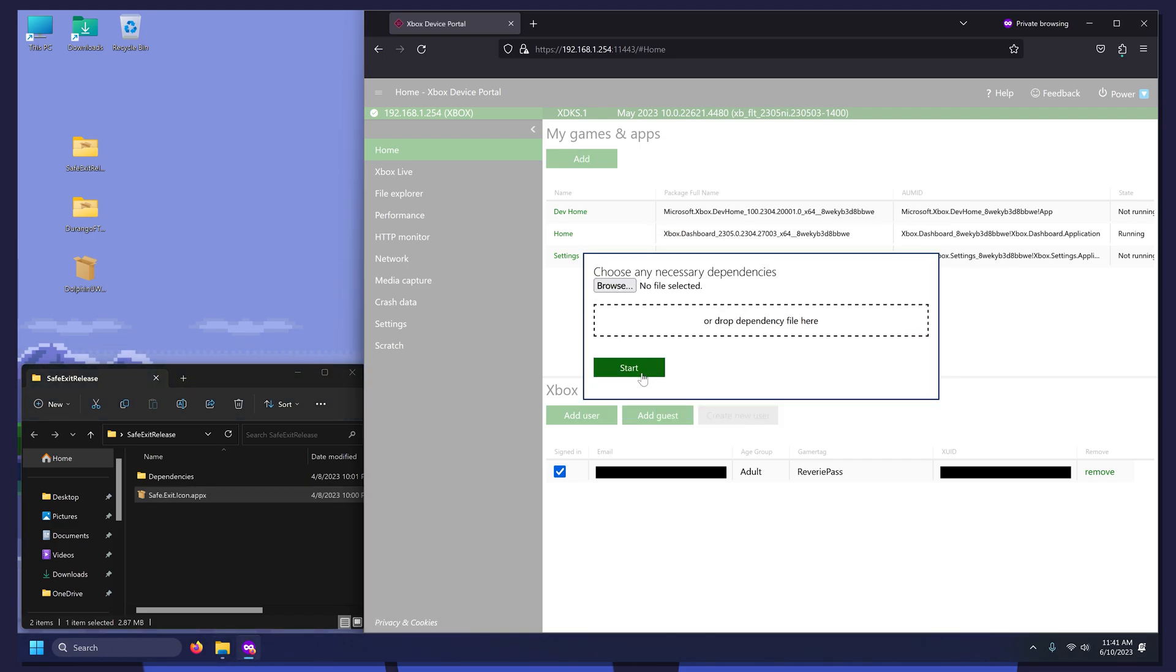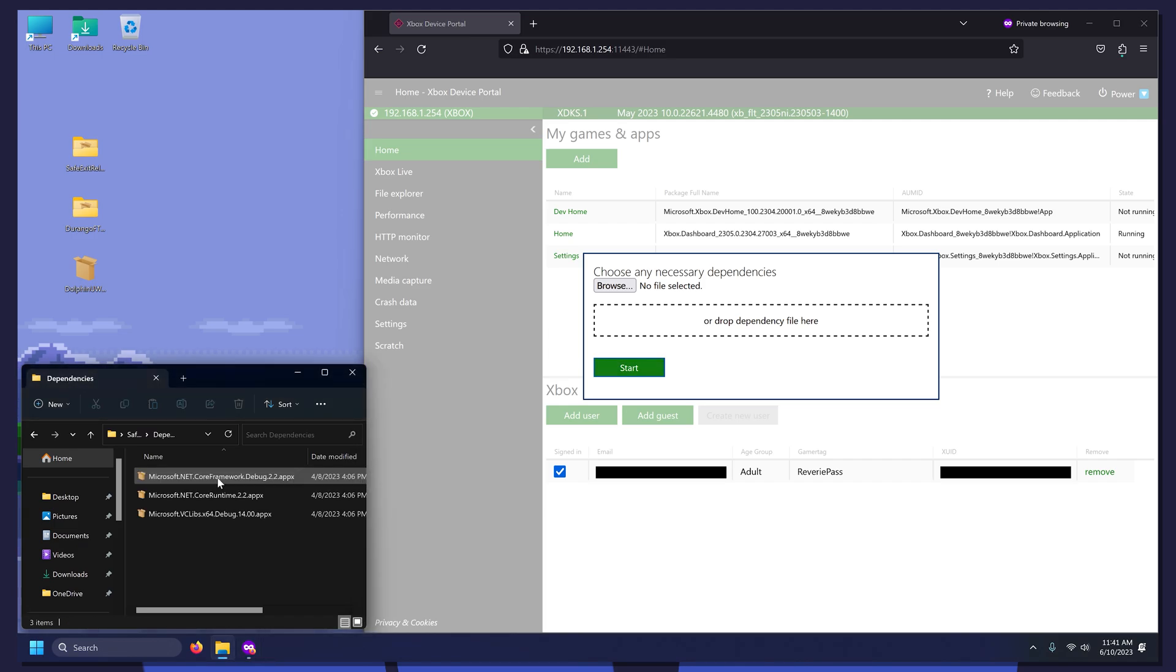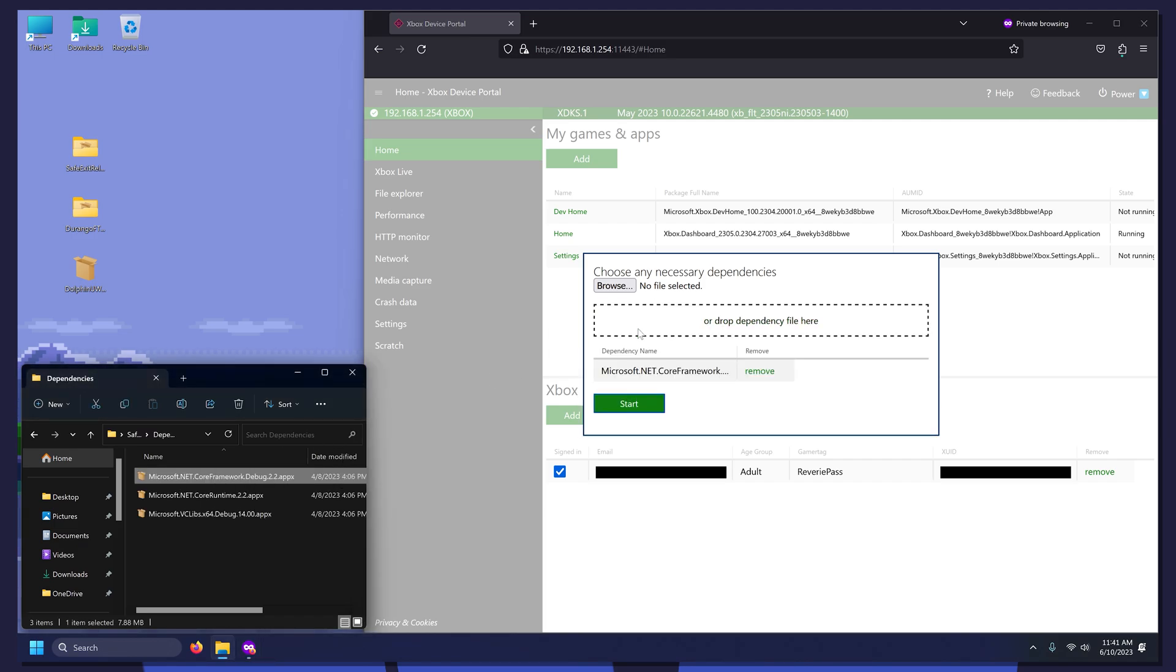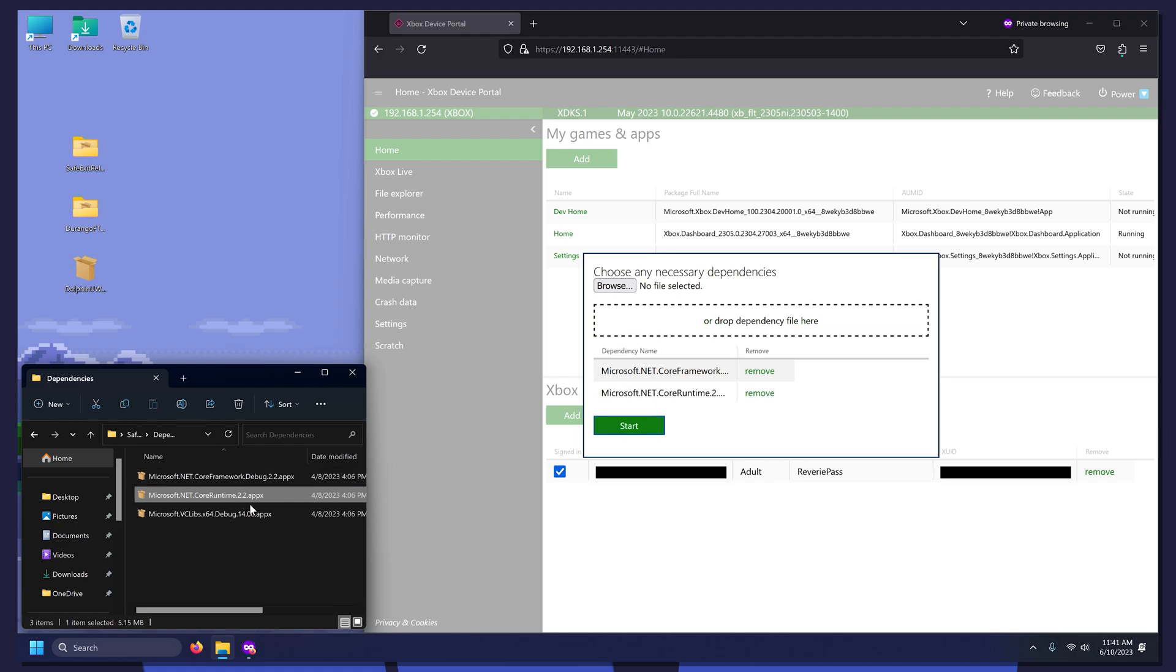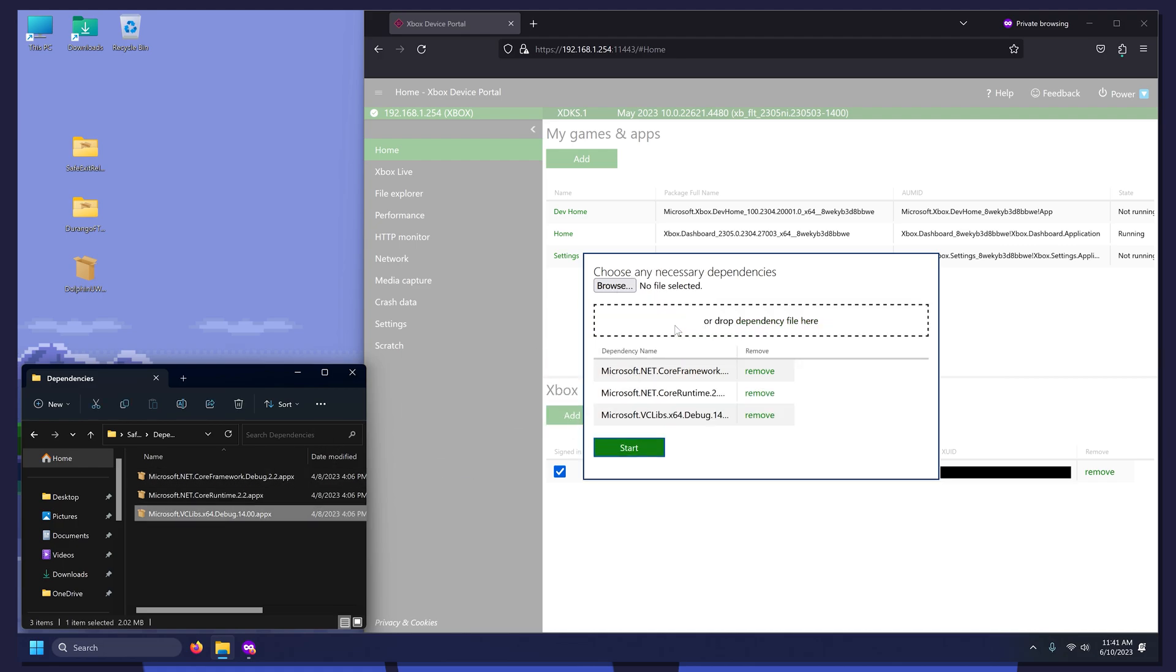Next, some applications may require dependency files. Safe Exit is an application that does. It's worth noting, not every homebrew application will require dependencies. Go back to the Safe Exit folder and open the Dependencies folder. Drag each of these files one by one, then select Start.